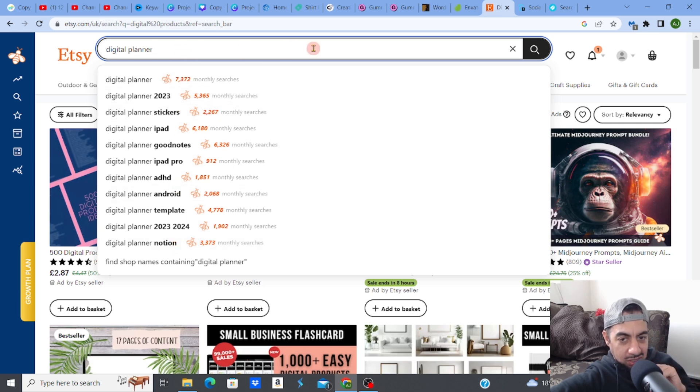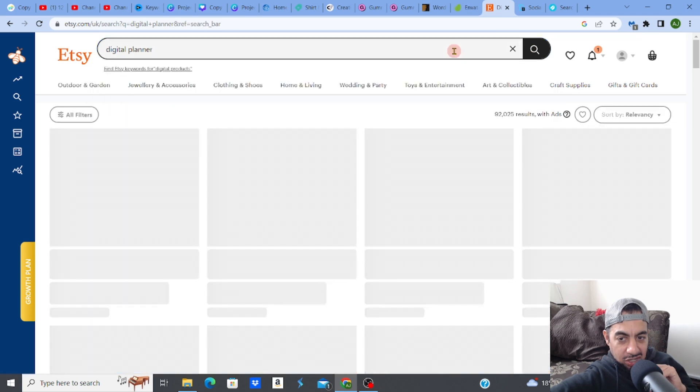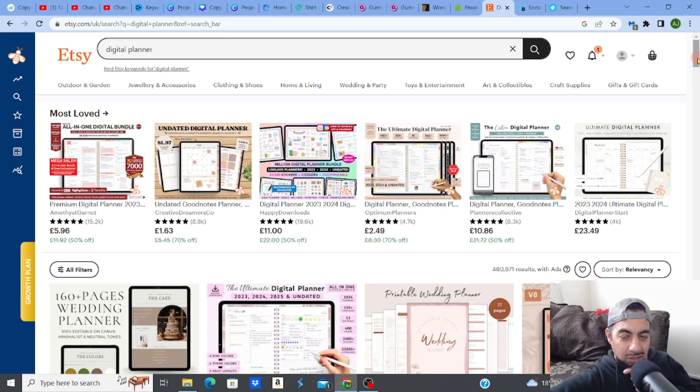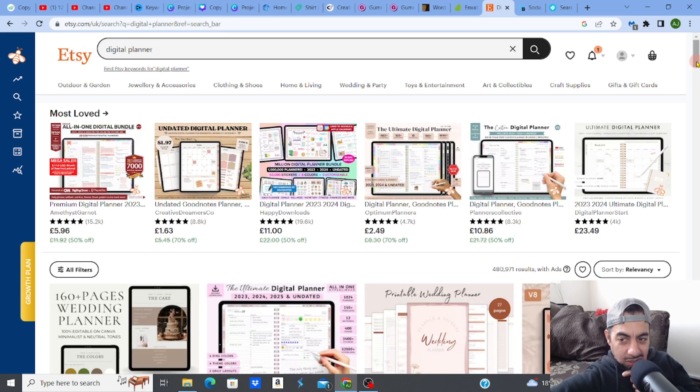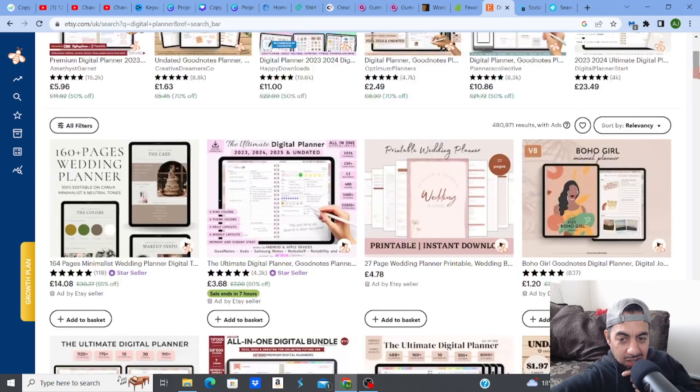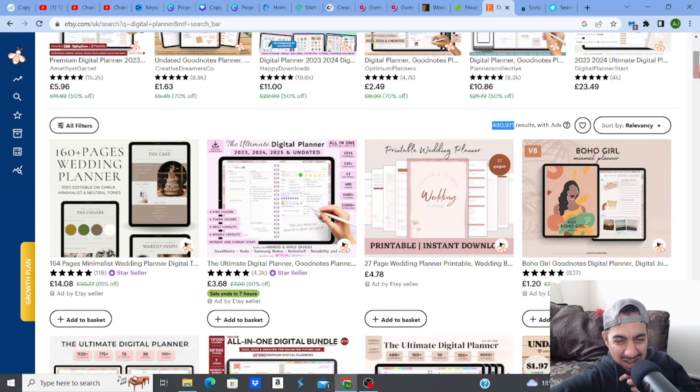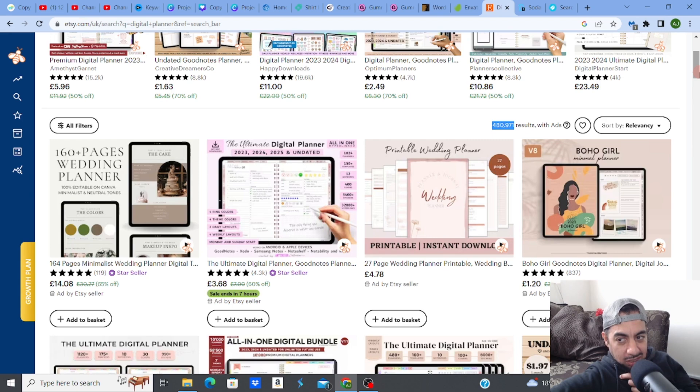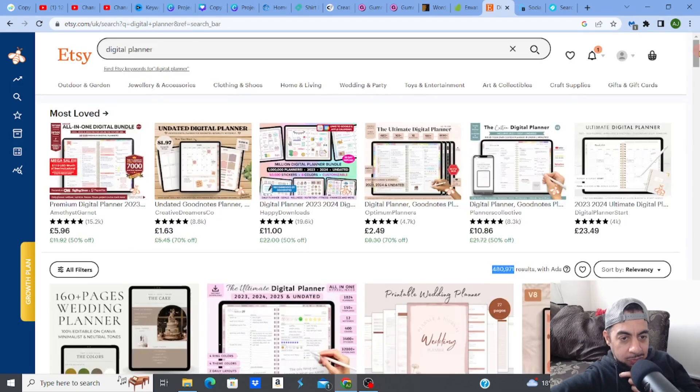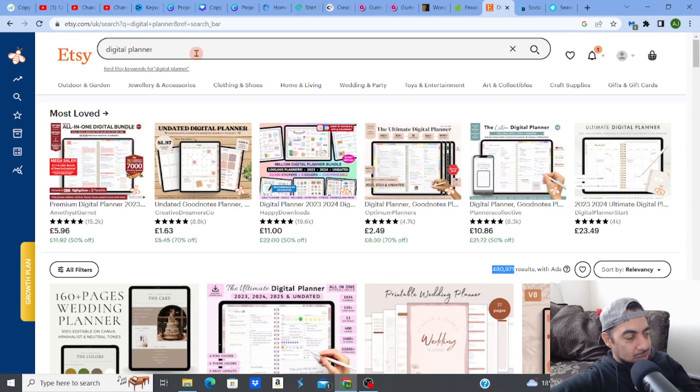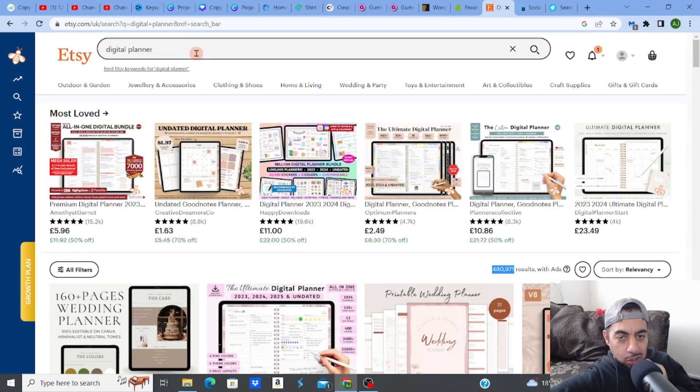And just check this out. I'm just going to click search on digital planner. And just look how many, look at the results. The results are absolutely ridiculous. It's way too many. 480,000 results. I mean, that is absolutely crazy. That's crazy, guys. That's way too many. To actually try to rank on this kind of keyword is nigh on impossible. There's no point. There's no point.